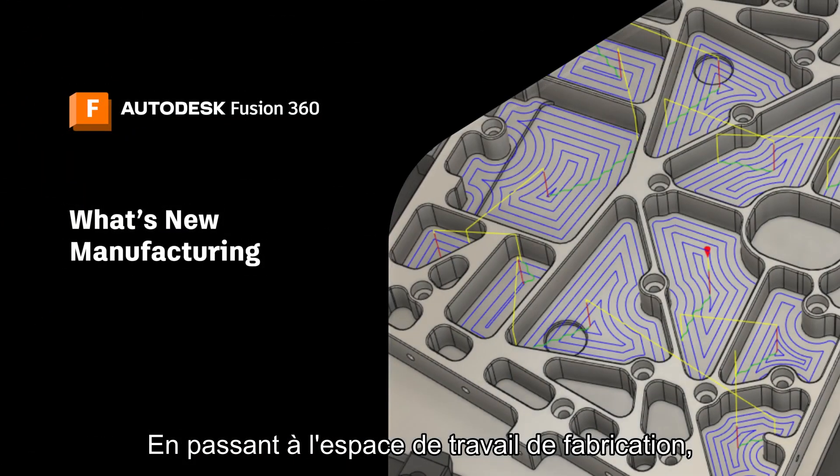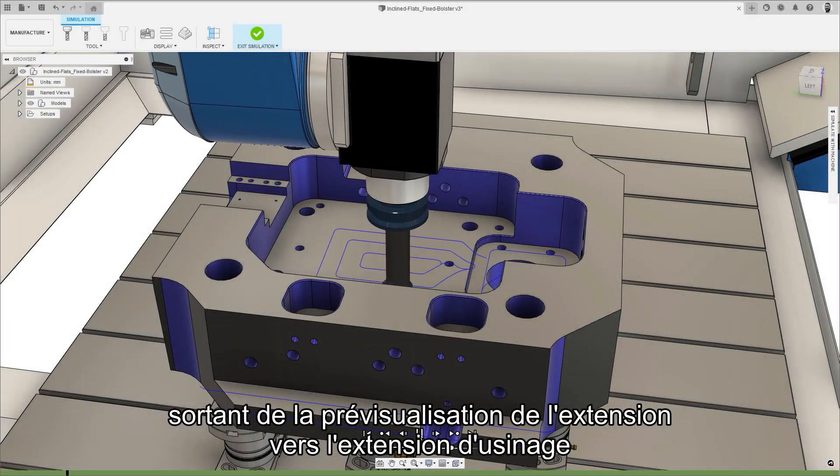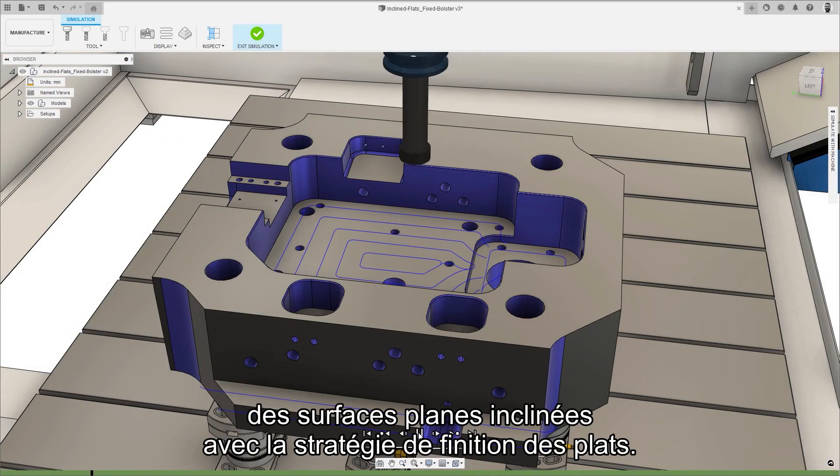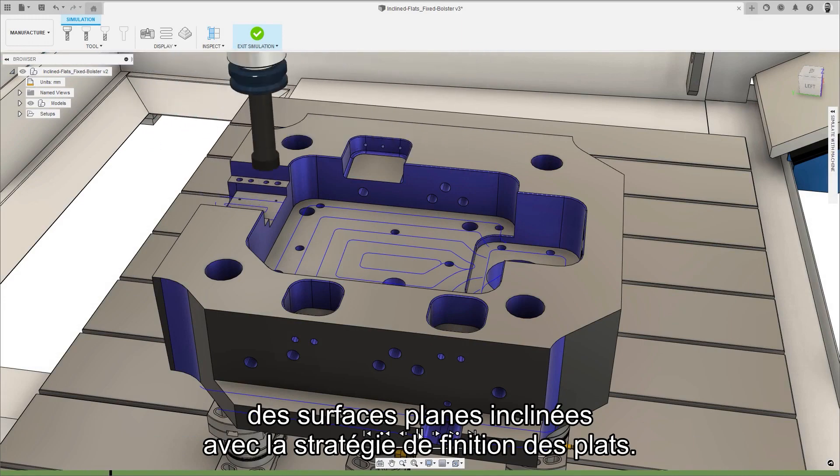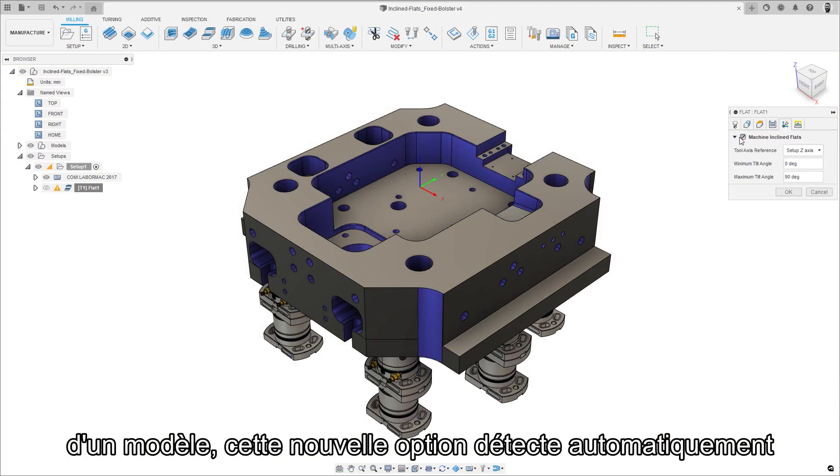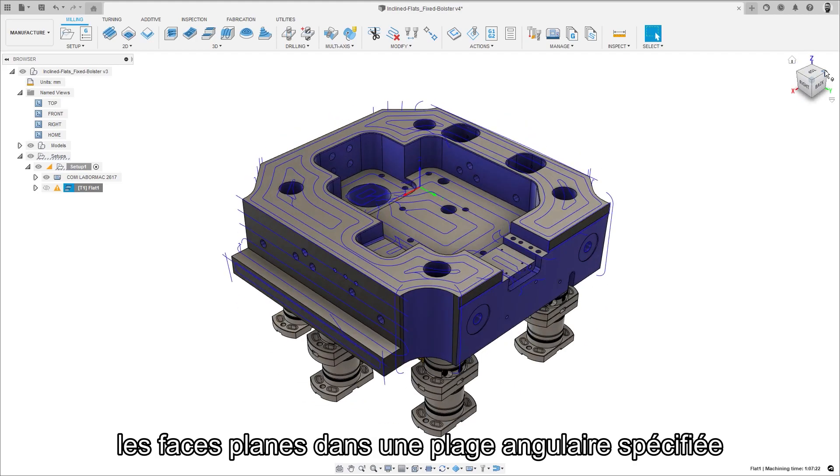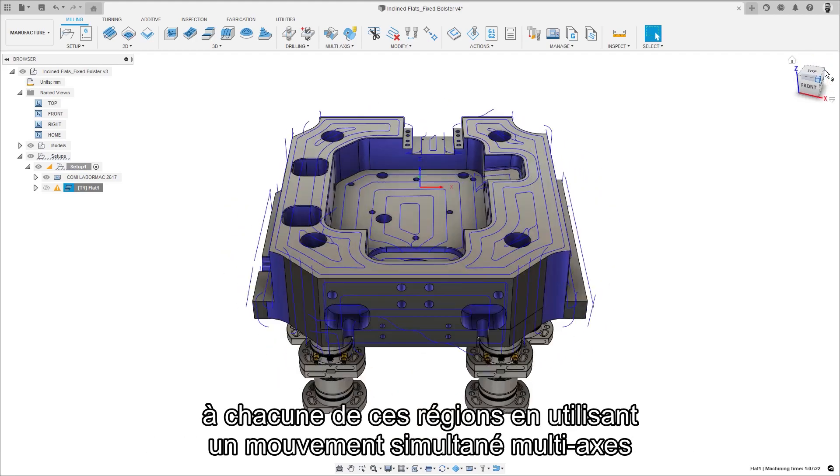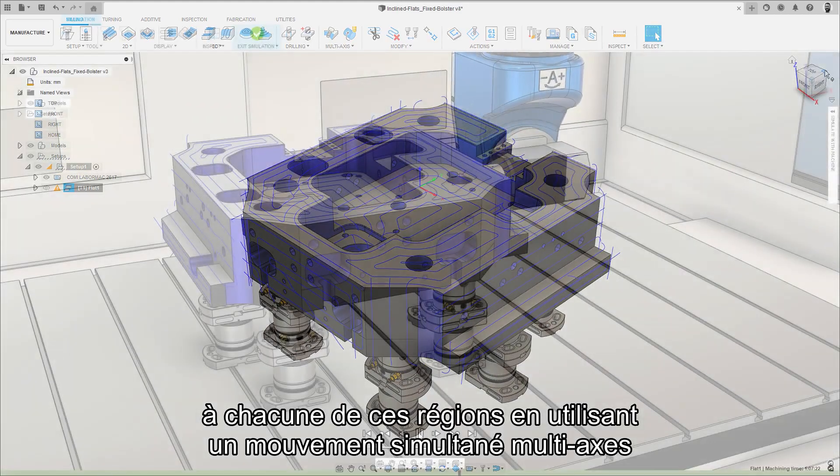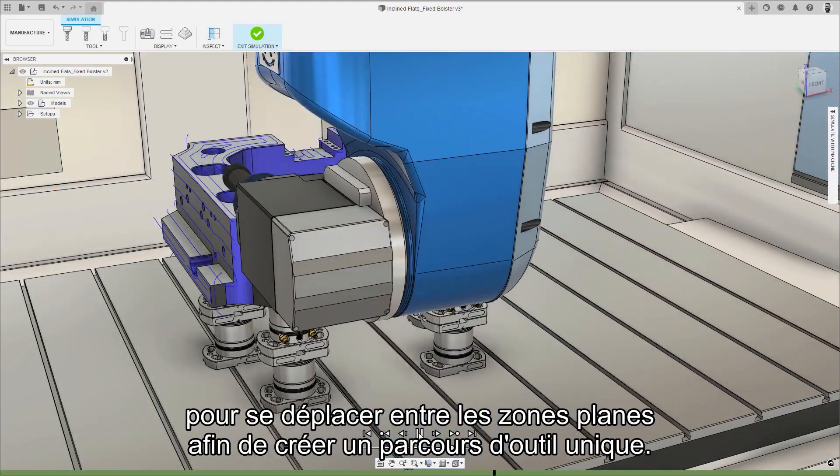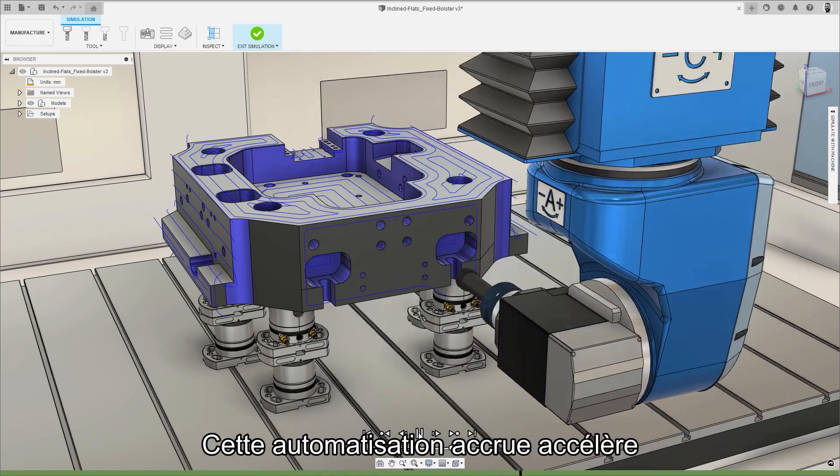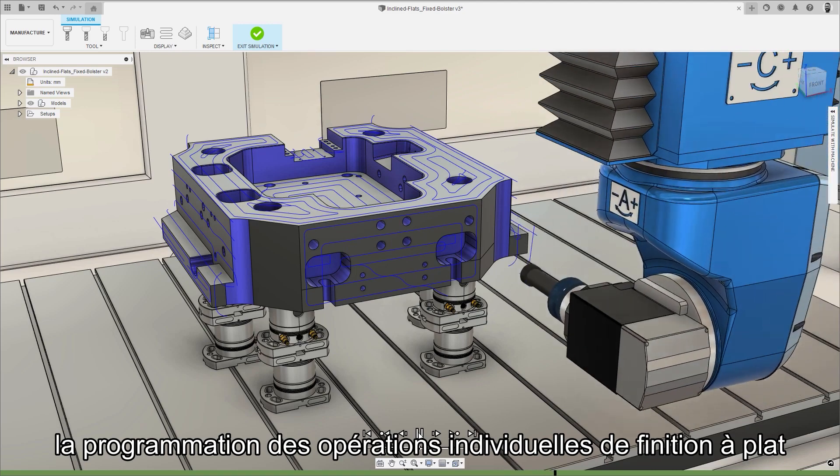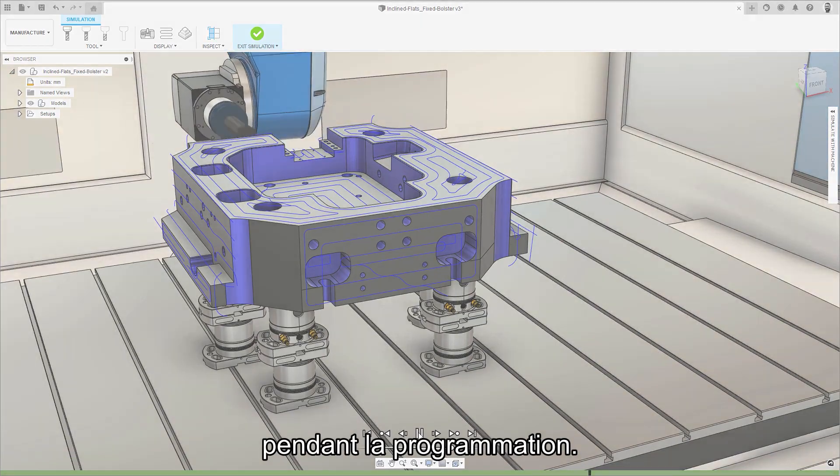Moving on to the manufacturing workspace and coming out of extension preview and into the machining extension is the new option to machine inclined flats with the flat finishing strategy. Designed to automate the programming of flat model regions this new option automatically detects flat faces within a specified angular range and applies a flat finishing tool path to each of those regions using a multi-axis simultaneous motion to move between the flat areas to create a single tool path. This increased automation speeds up the programming of individual flat finishing operations and reduces the chance of missing model faces during programming.